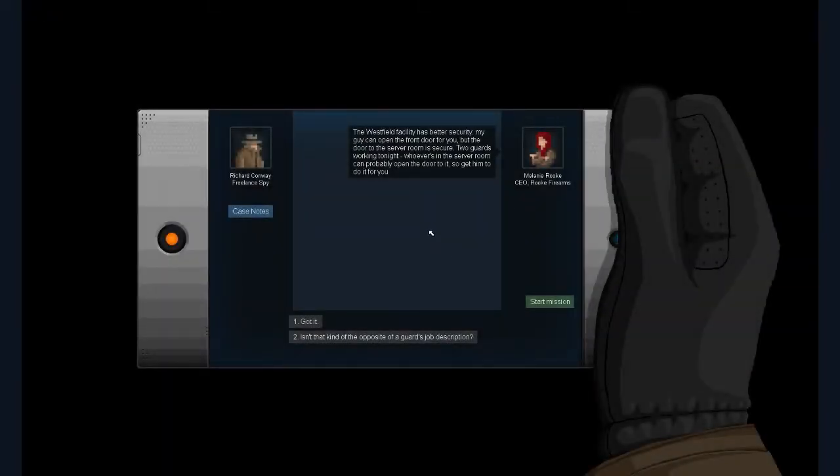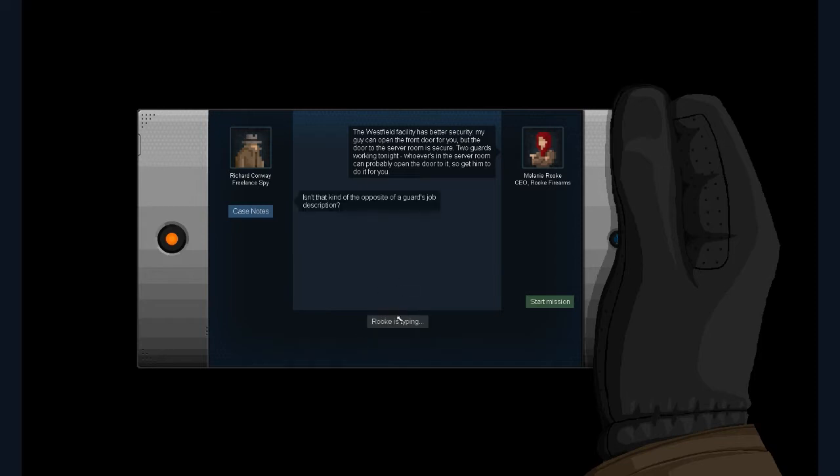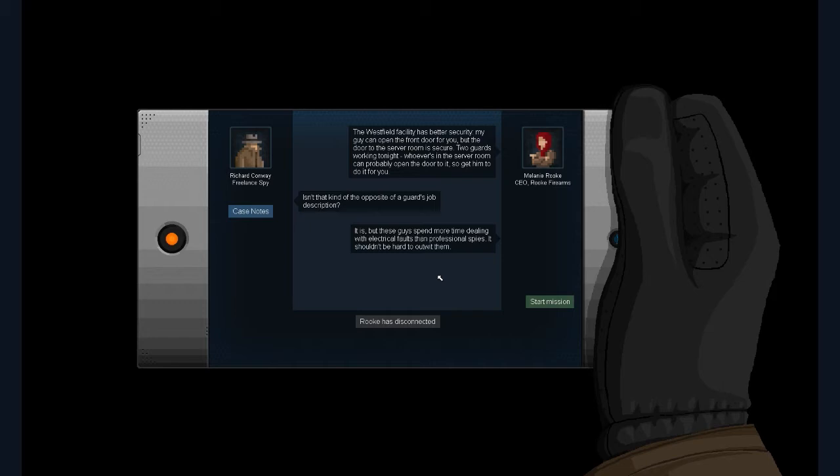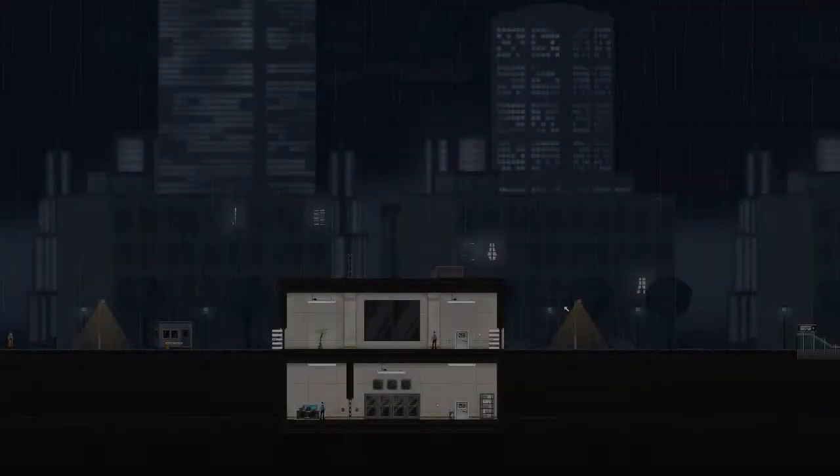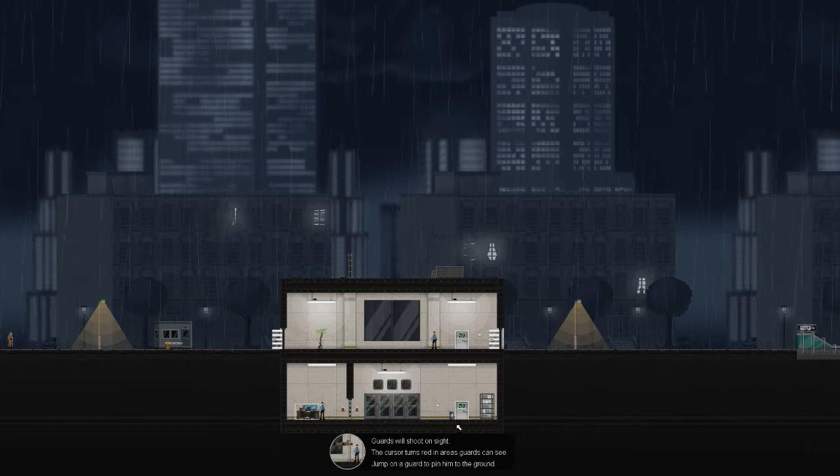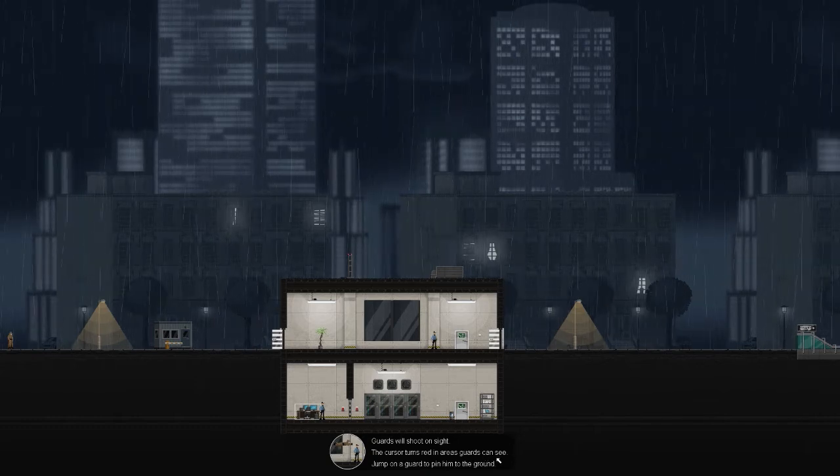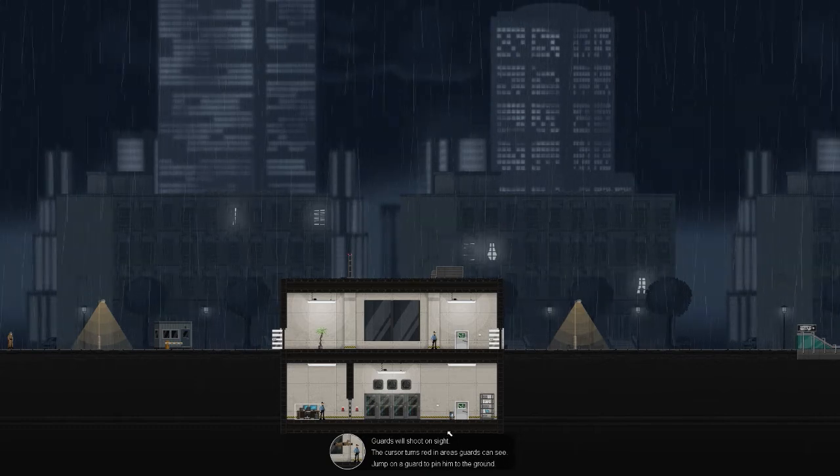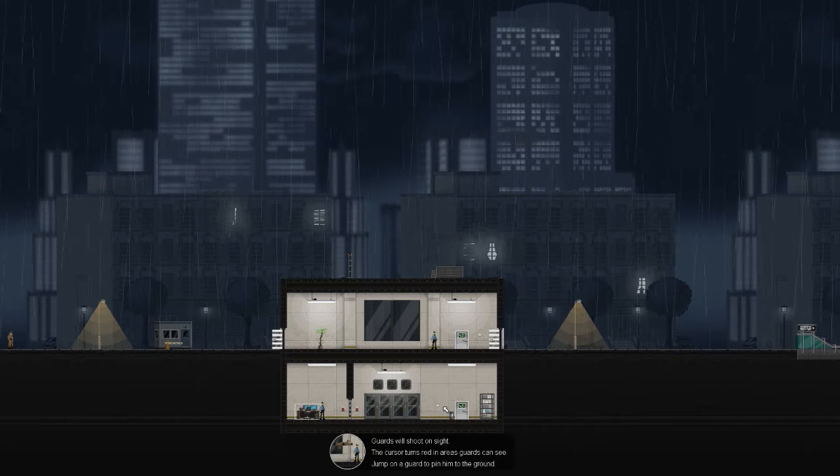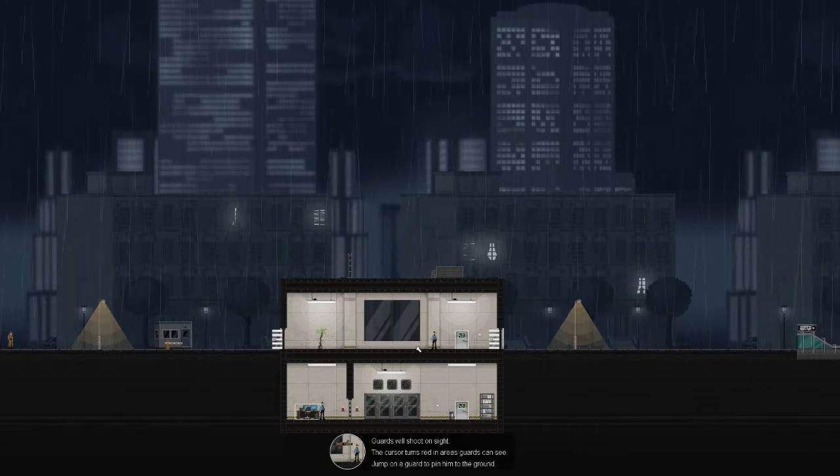Better security. My guard can open the front door. Two guards working tonight who's ever in the server room can probably open the door to it, so get him to do it for me. Okay. Isn't that kind of the opposite of a good job's description? It is, but these guys spend more time dealing with electrical faults than professional spies. It shouldn't be too hard to out with them. All right. My name is Richard Conway. Guards will shoot on sight. The cursor turns red in areas guards can see. Jump on a guard to pin him to the ground.